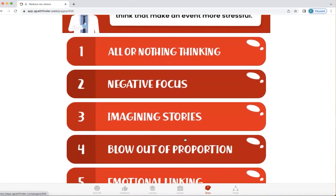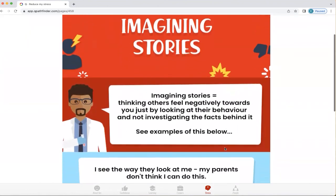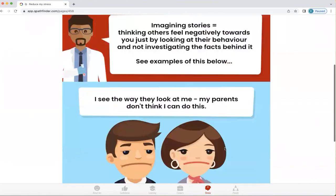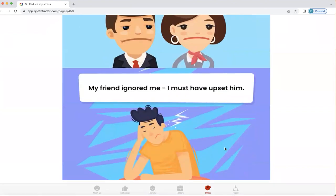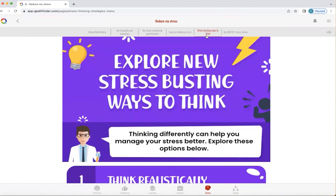Let's explore one — imagining stories. What Q will do is explain what imagining stories is, and give you some examples of how it impacts your feelings and the way you think, when in fact that may not be the true reality at all. So rather than being stuck in common thinking errors, Q lets you understand that there are other ways in which you can think. These are called stress-busting ways to think — it's about exploring new ways to think that can be more useful and reduce your stress.